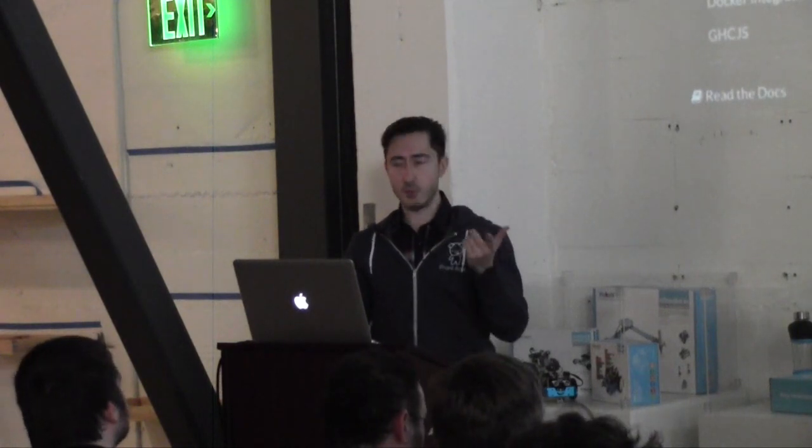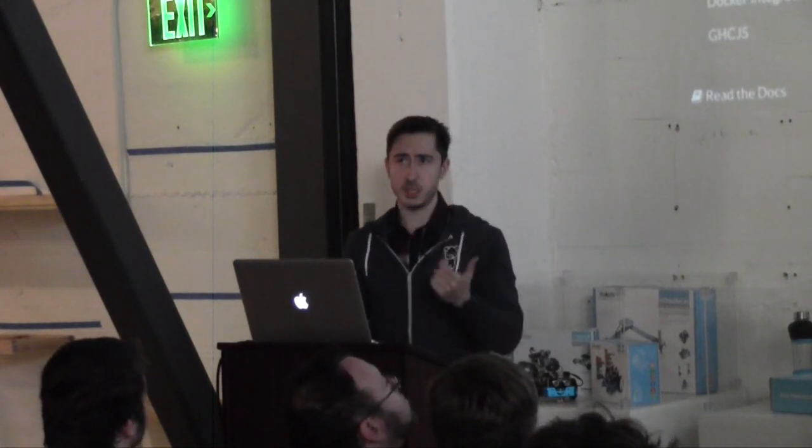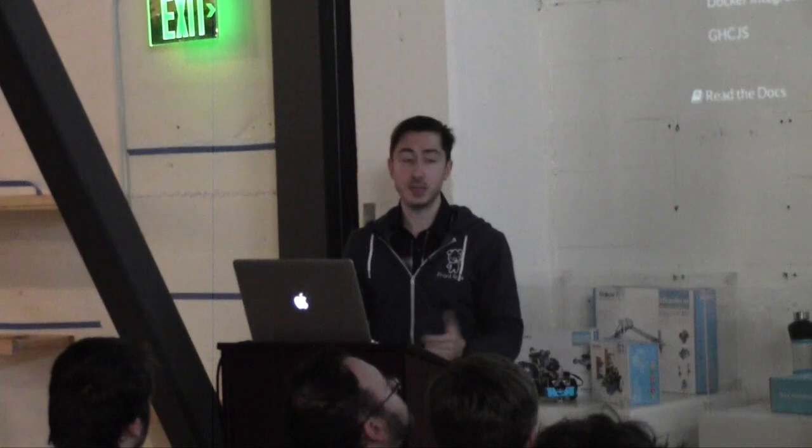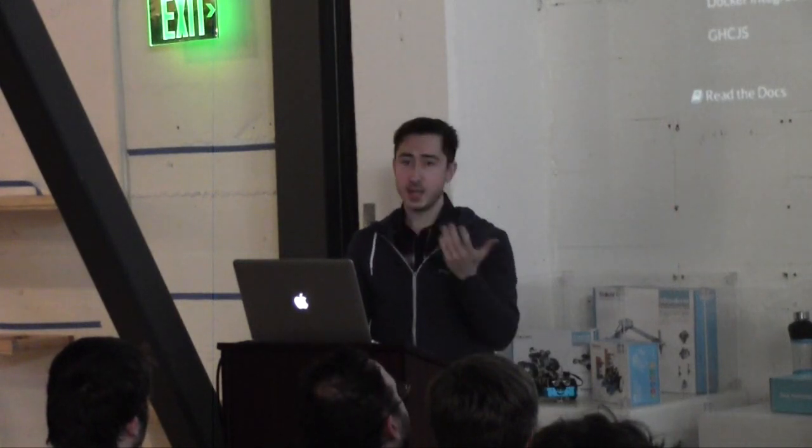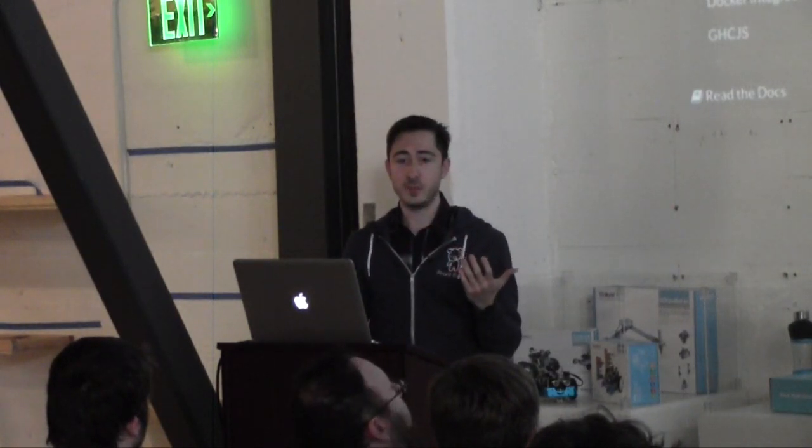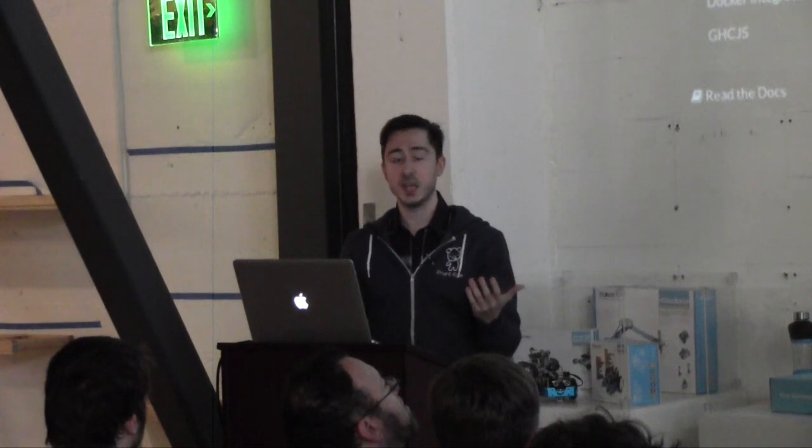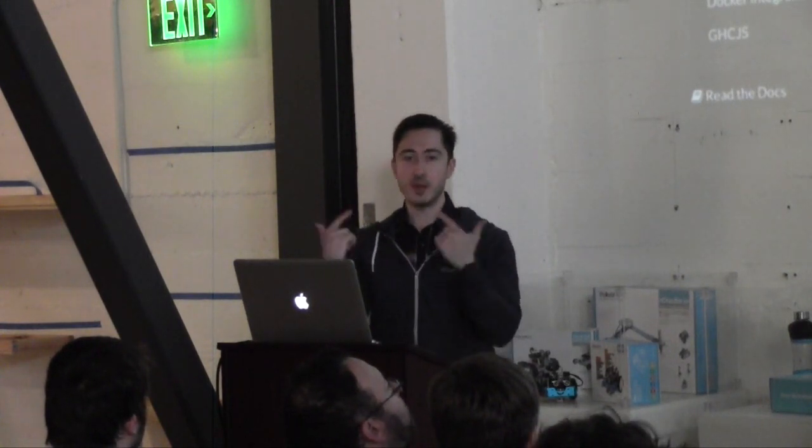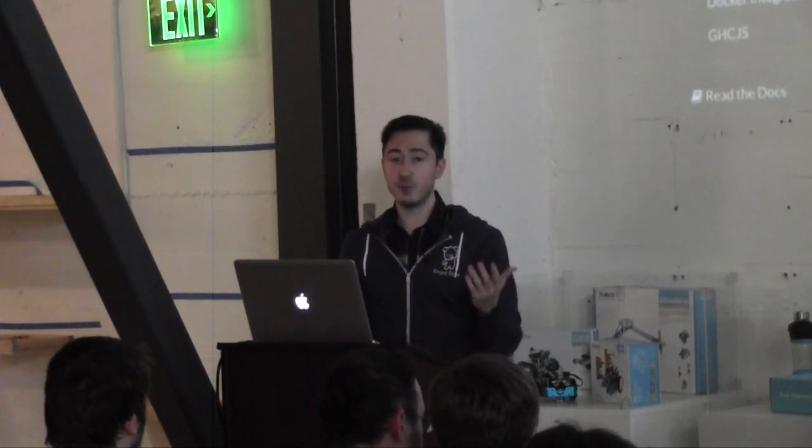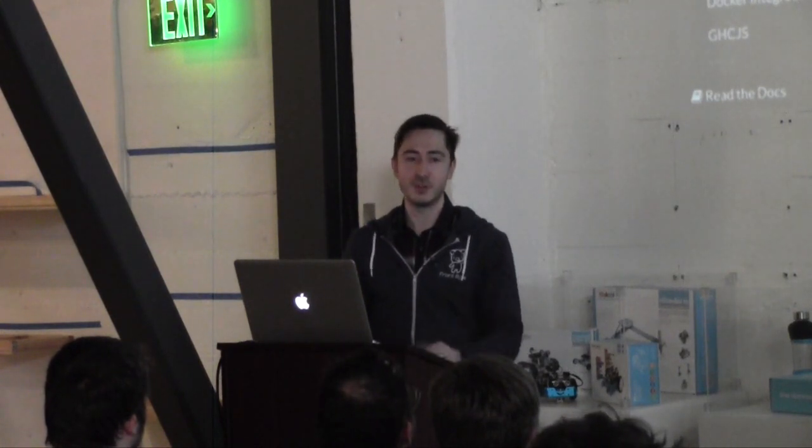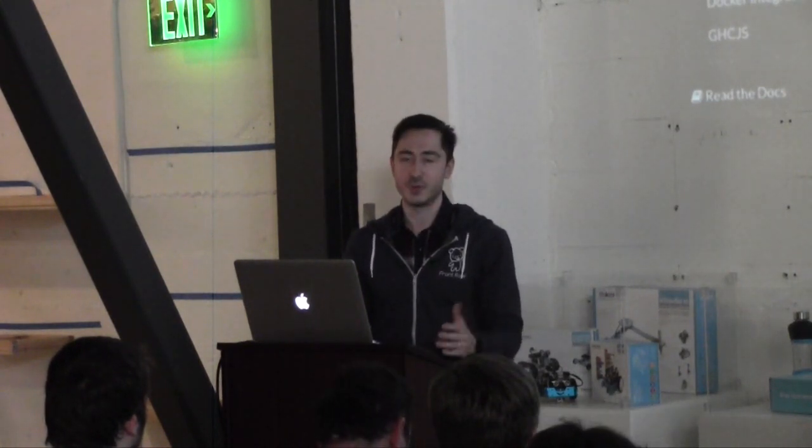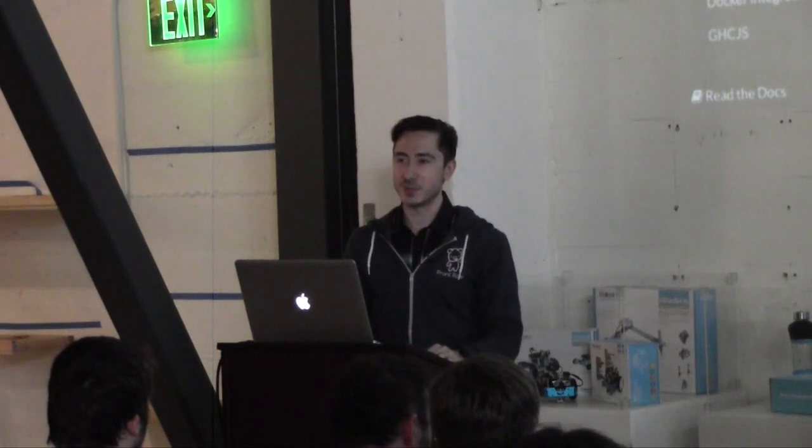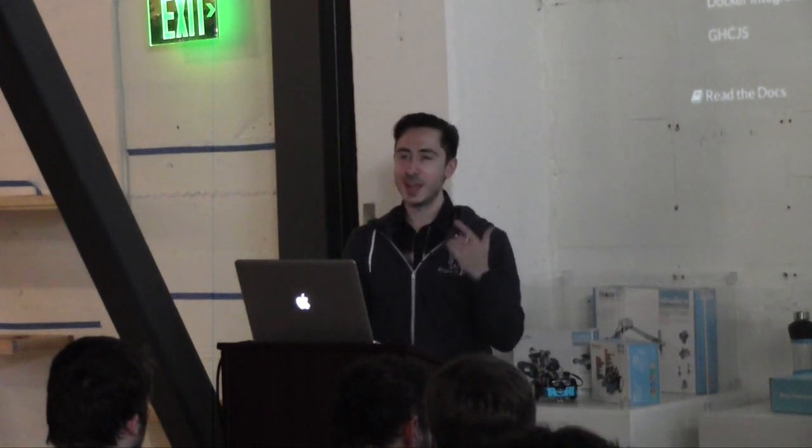So actually at Front Row, we were struggling with that about, I think, a year and a half ago. And I emailed Michael Snoyman and I said, dude, how do you guys deal with that at FP Complete? Because this is a giant pain in the ass for us, having sandboxes depend on each other. And he said, well, I'm sorry, we're using our own tools internally, so we're not even using Cabal sandboxes. We have our own stuff. Which was really disappointing because I was hoping he would give me a good answer.